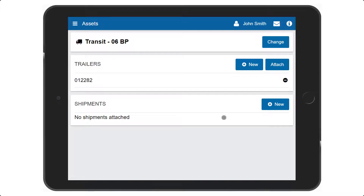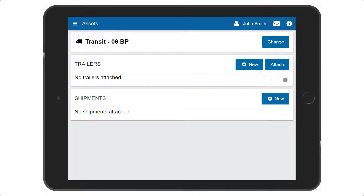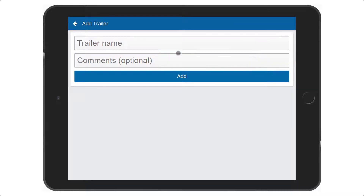Under Trailers, press the minus sign to detach it. To add a new trailer, select Attach to search and add it from a list. If the trailer is not in the list, add it by selecting New, entering a name and comments, and pressing Add.